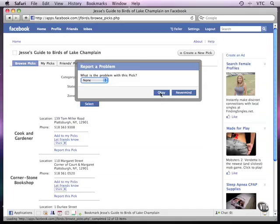But unless you are controlling everyone who is entering data into your app, in other words, if it's only being entered through a database that you control, and only people with a special ID can enter data, and it's probably not even entered through Facebook, then unless you have that kind of control, you need a mechanism for people to identify problems and be your eyes and ears. And it shows that you are being proactive in this way.